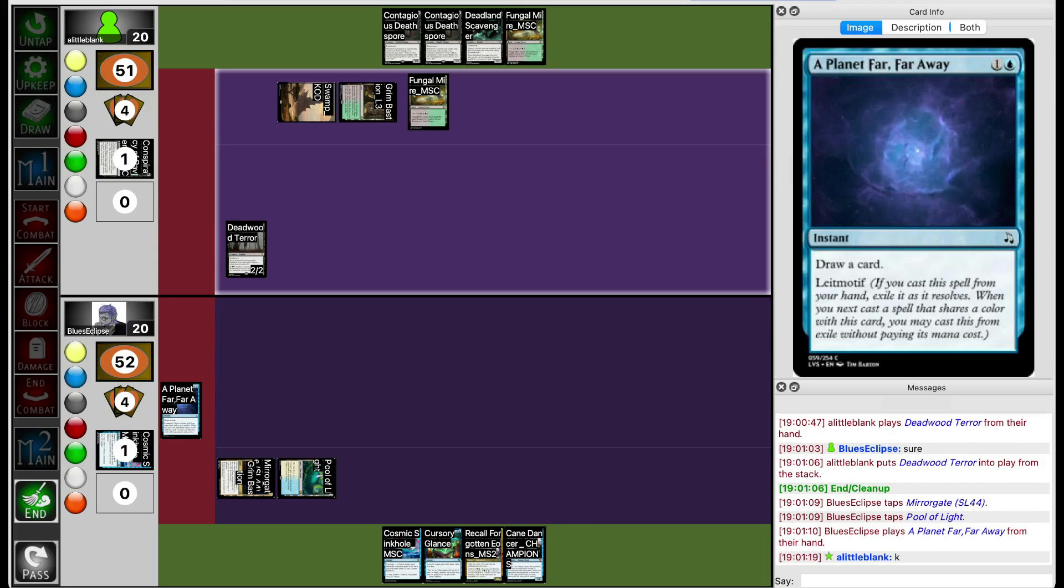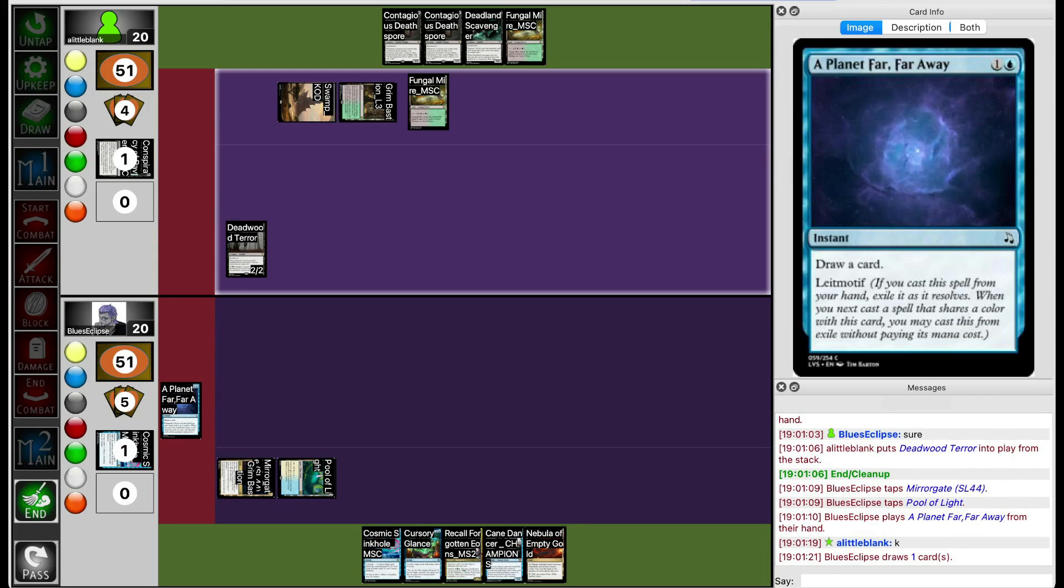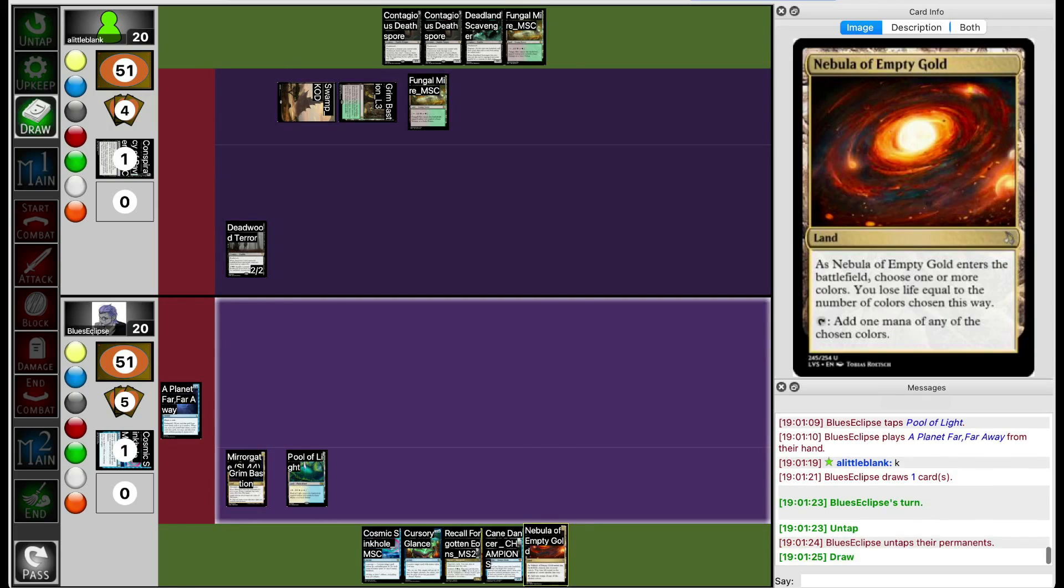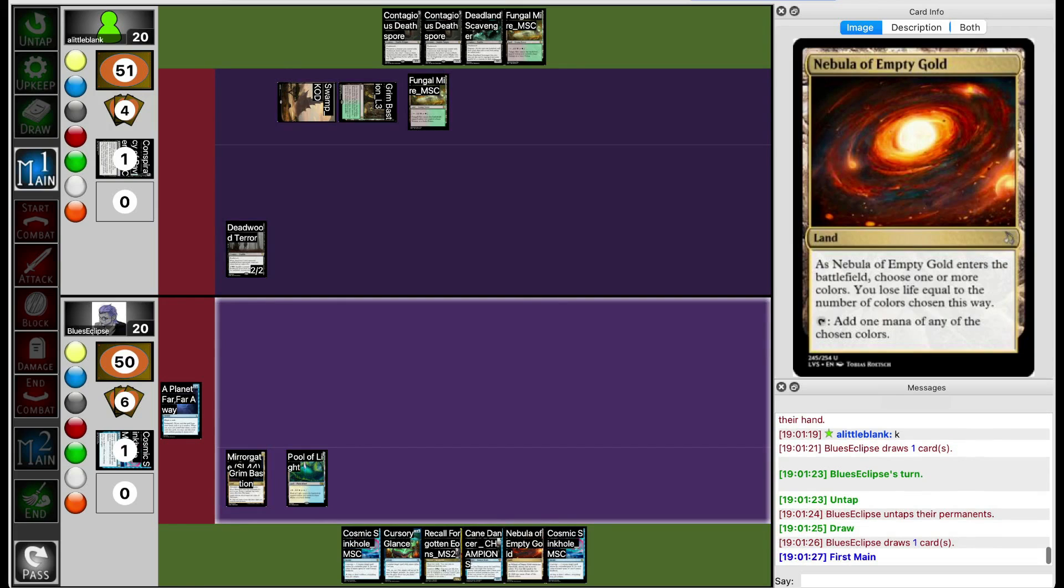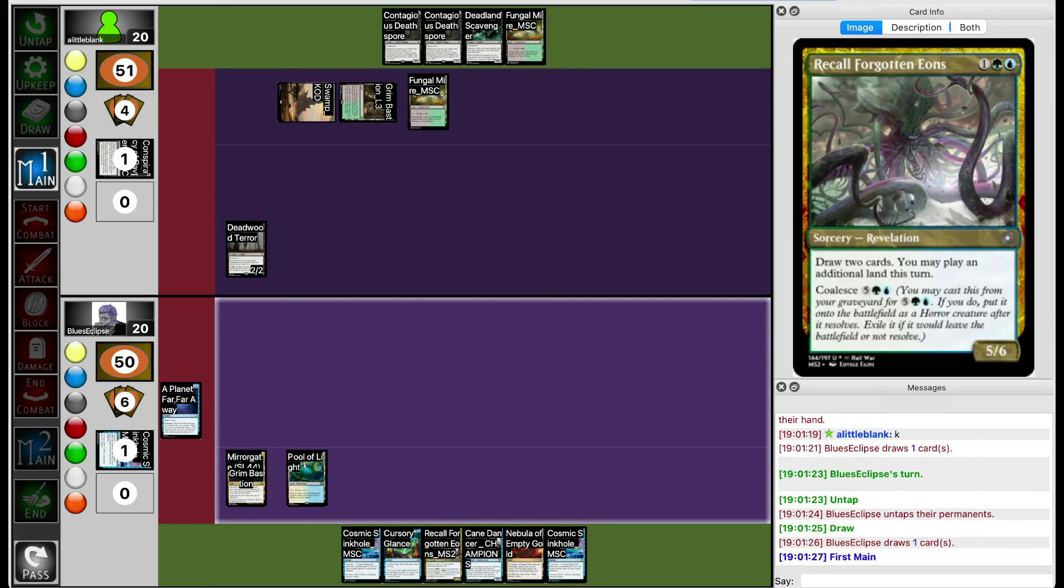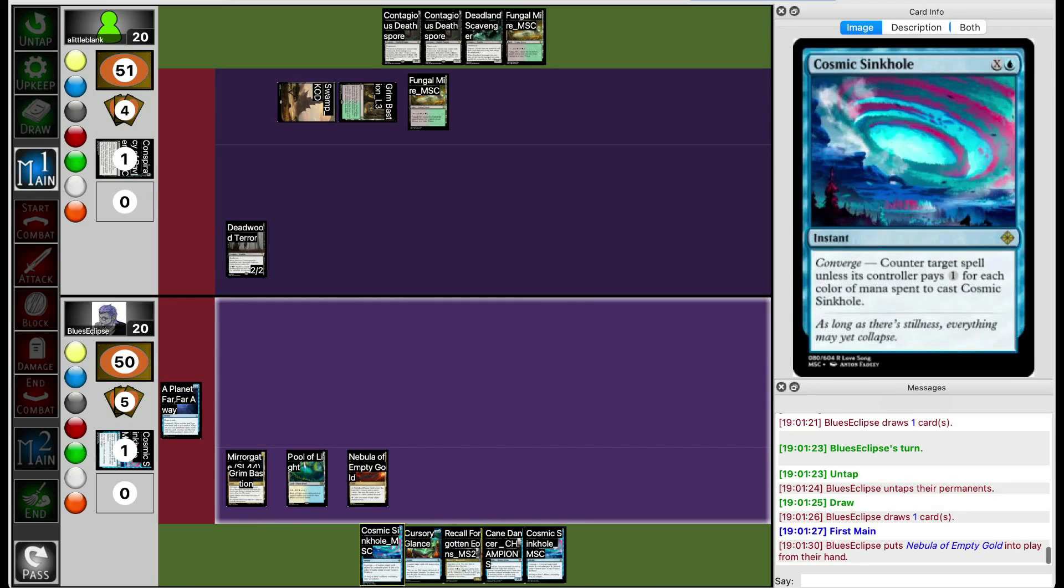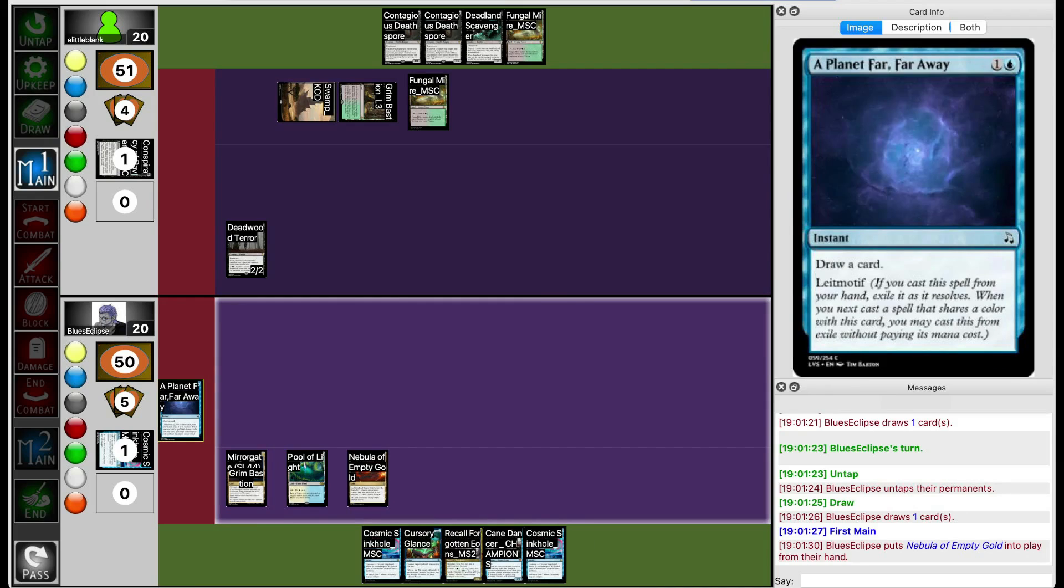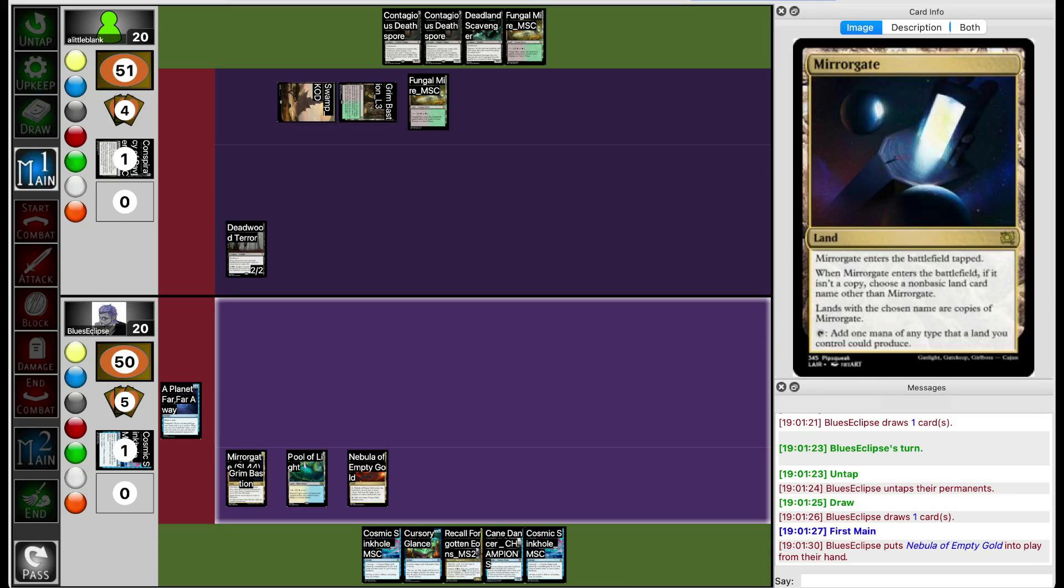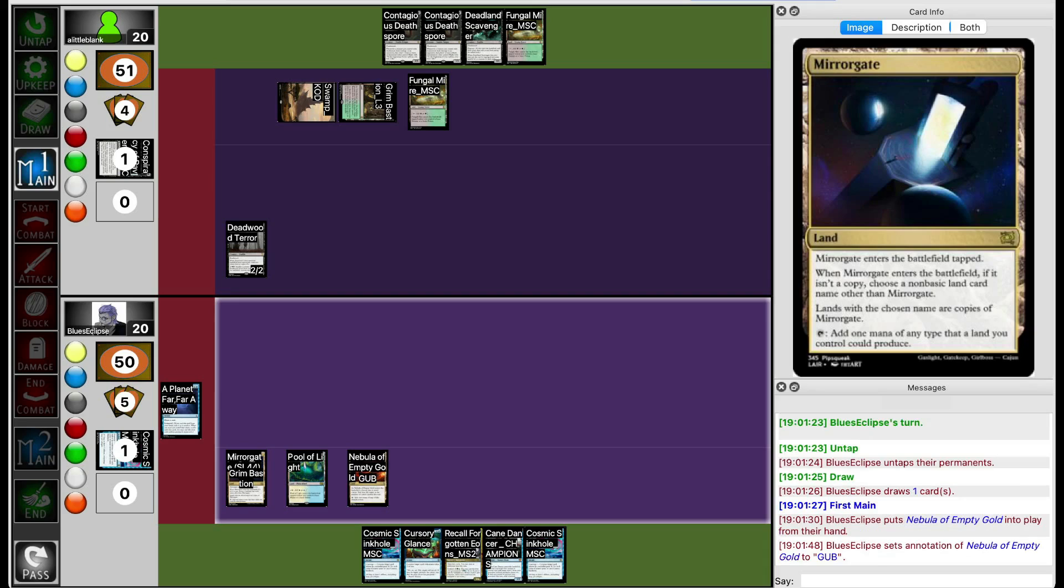They're going to play Planet Far Away to draw a card and hopefully draw a land. They do draw a land. Another question becomes, do they play Recall Forgotten Aeons or do they keep up the counterspell? As soon as they already have a planet floating, they probably want to keep up the counterspell, especially since they already know that Lil Blank has Contagious Deathspore in hand.